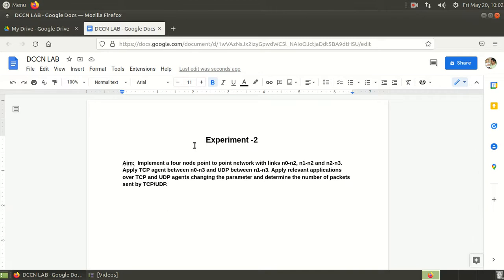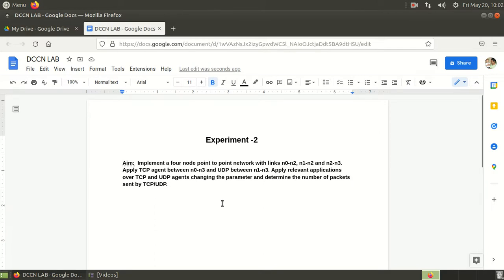Apart from the previous experiment, in the previous experiment we could apply either TCP or UDP to a network. But in this experiment both TCP and UDP need to be applied at the same time. So we will see how this experiment works.